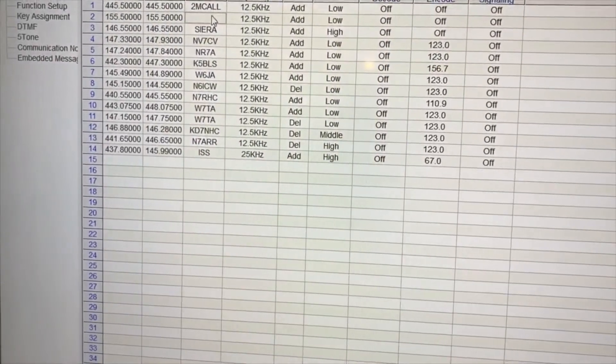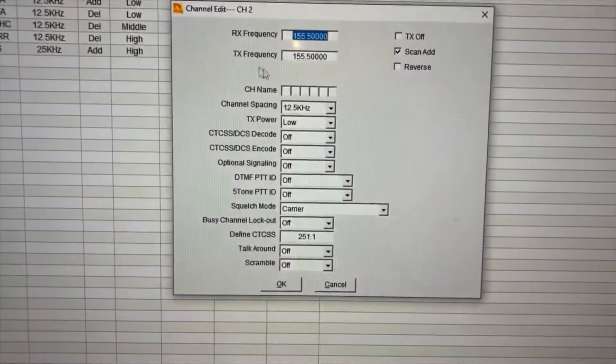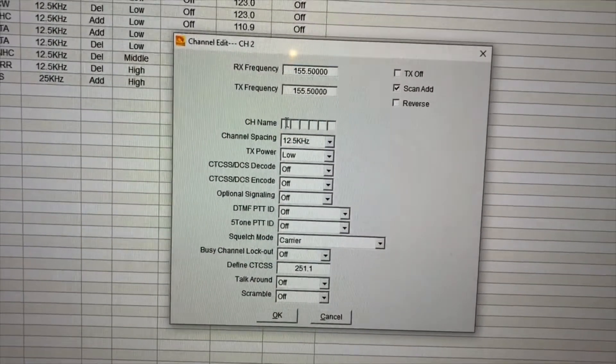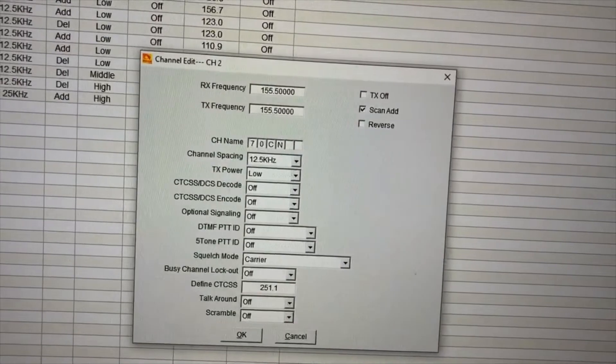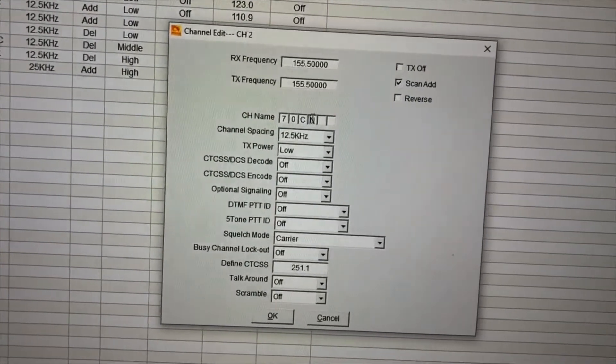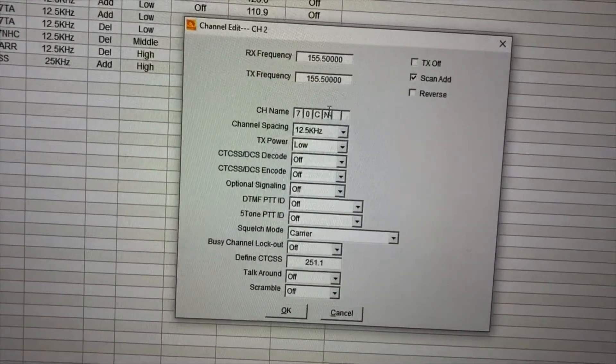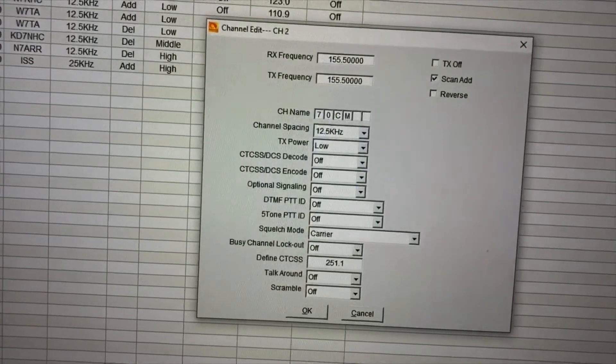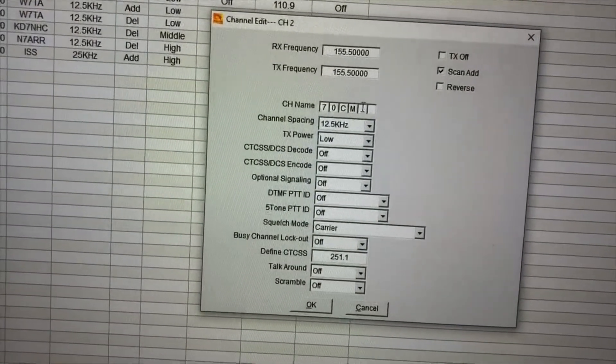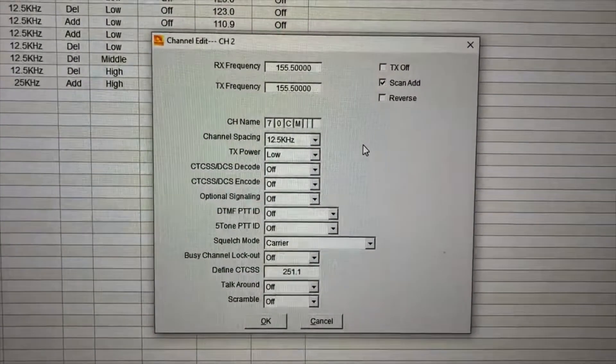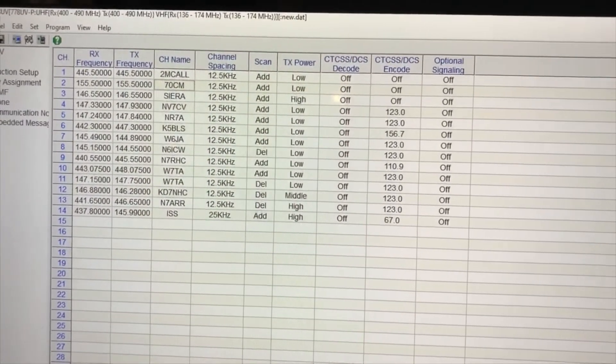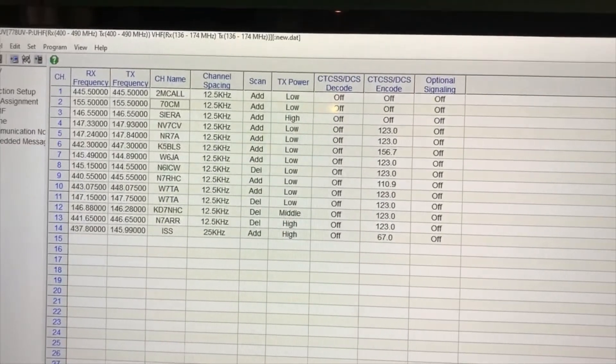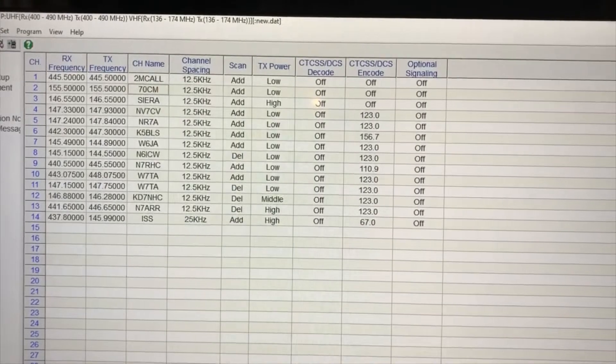And if we wanted to do it on the 70 centimeter, we would just go ahead and click on it. I believe I just call it 70 centimeter. So let's go ahead and delete it first. And you only have one, two, three, four, five, six slots to name your channel.